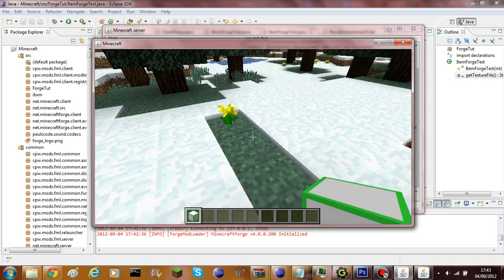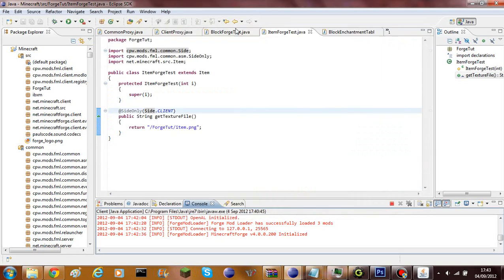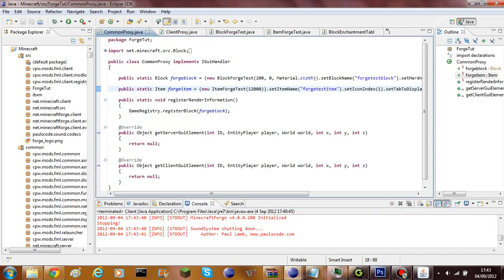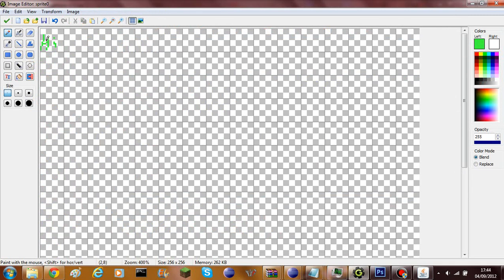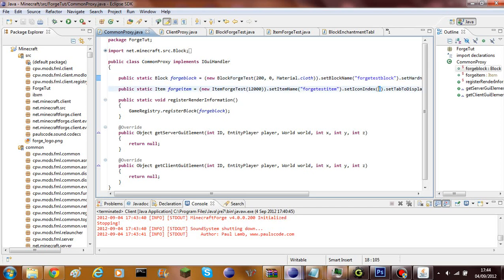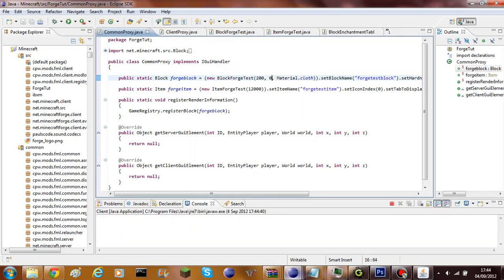To fix the invisible texture, quit and go into your common proxy. You'll see `iconIndex` is set to 1, and the block's equivalent is set to 0. The sprites on the sheet are numbered numerically — 0, 1, 2, 3... up to 15, then 16 and so on. You choose which texture you want by changing that icon index value. I'm going to change it to 0 since that's the correct one for our texture.